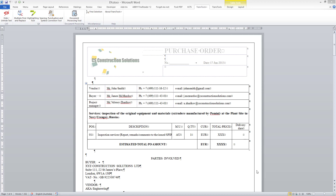Here is my sample document in Word format. It is an English document and I want to create a dual language document with English on the left side and Russian on the right side.